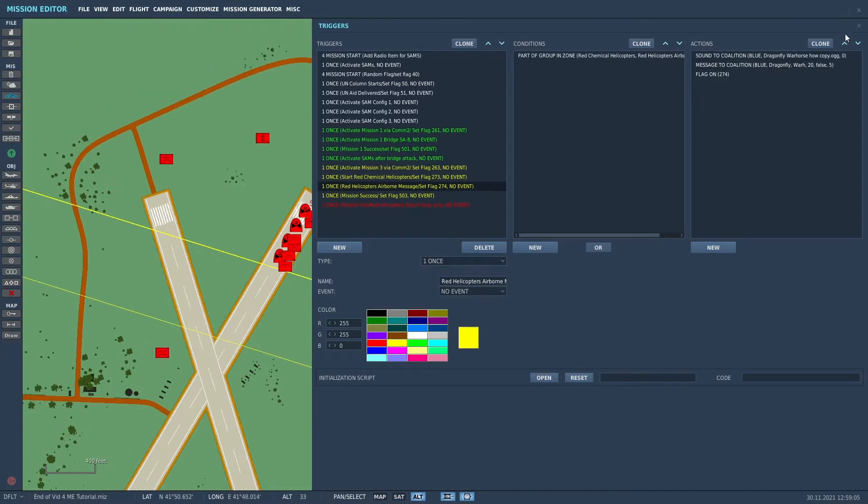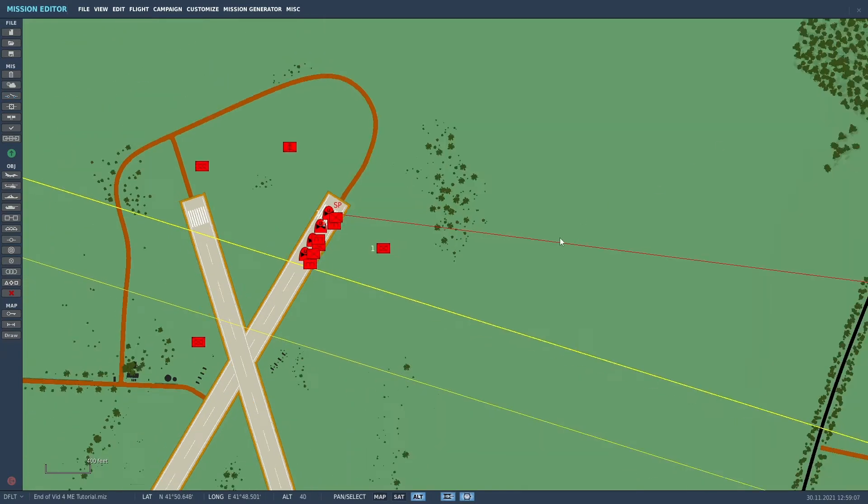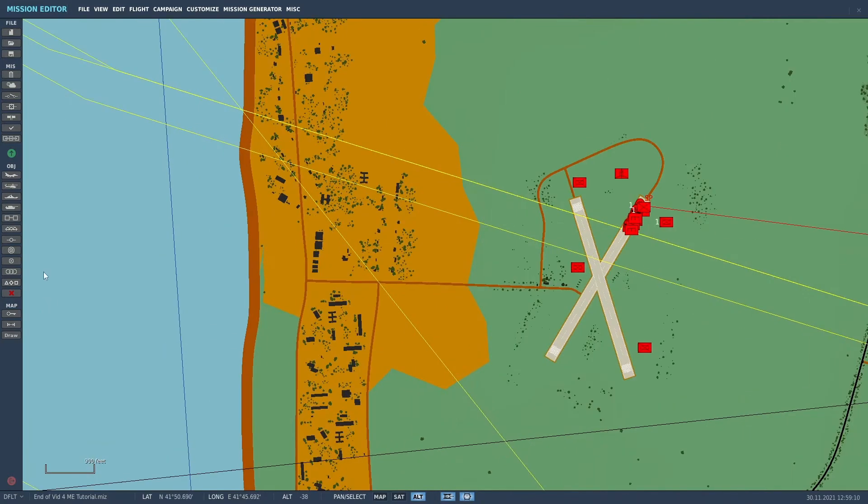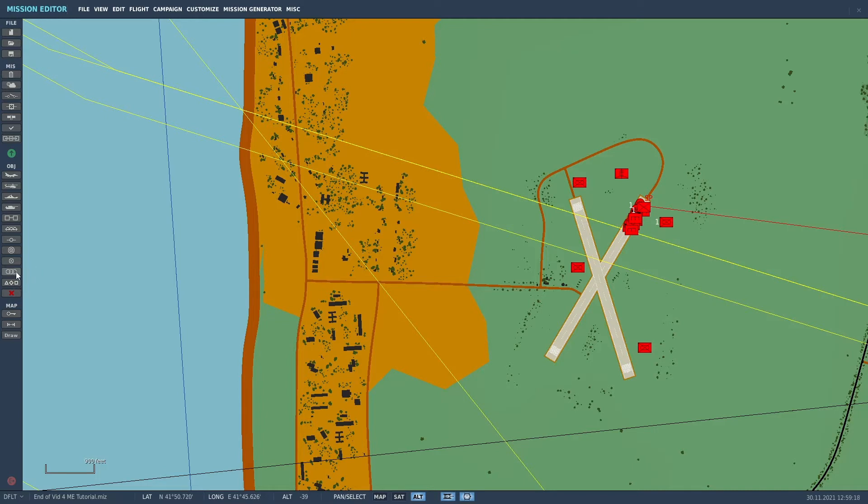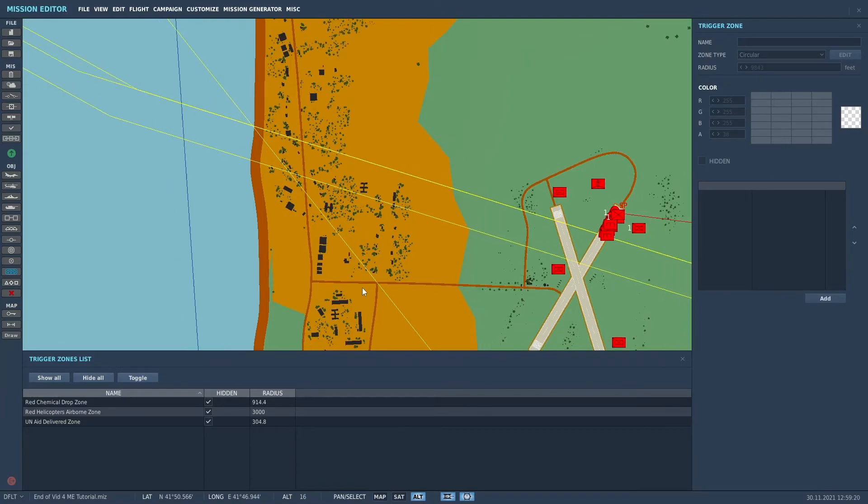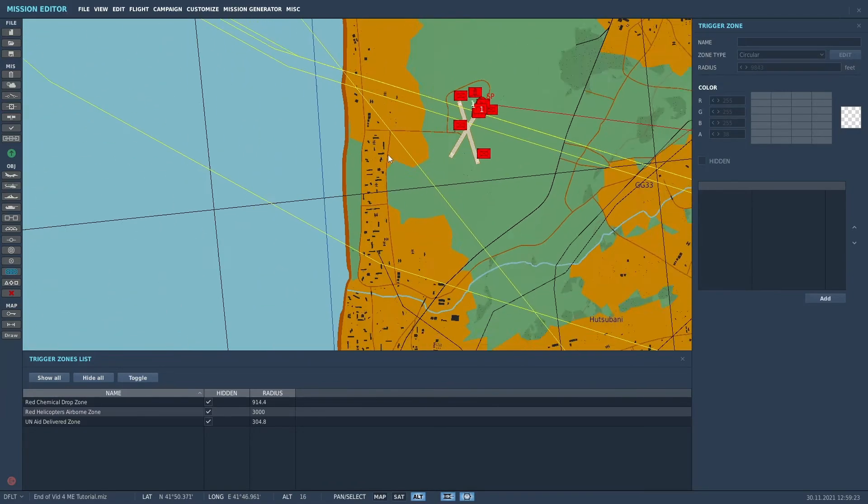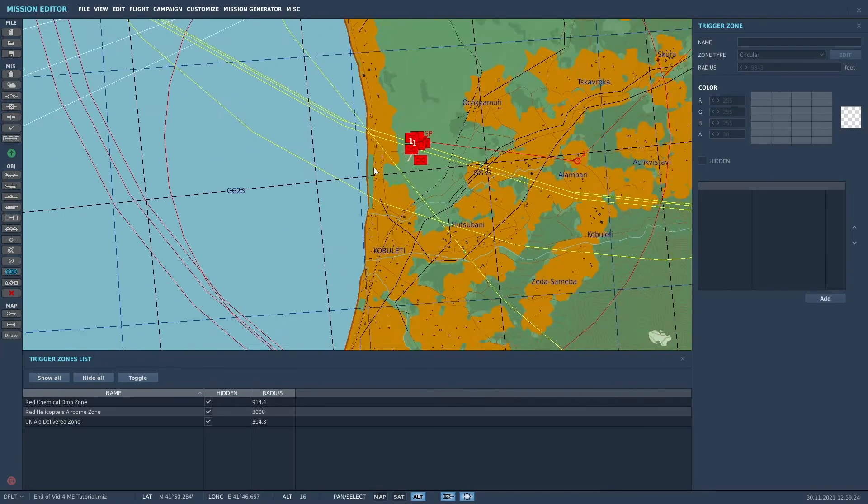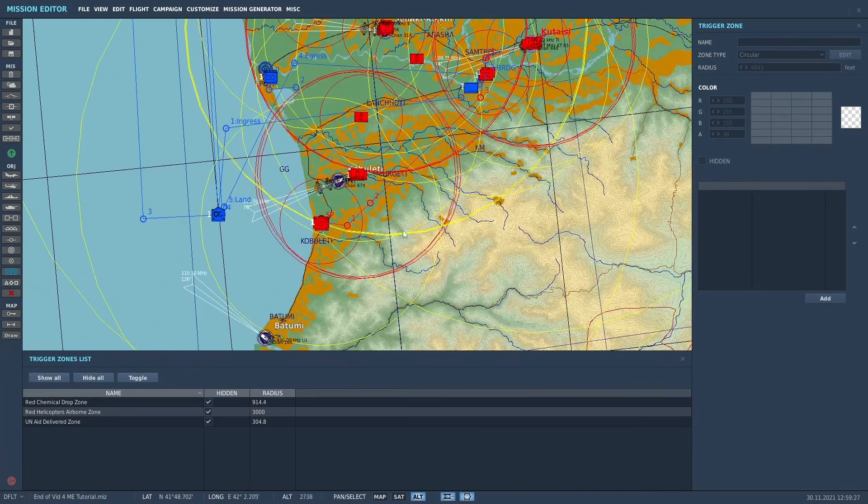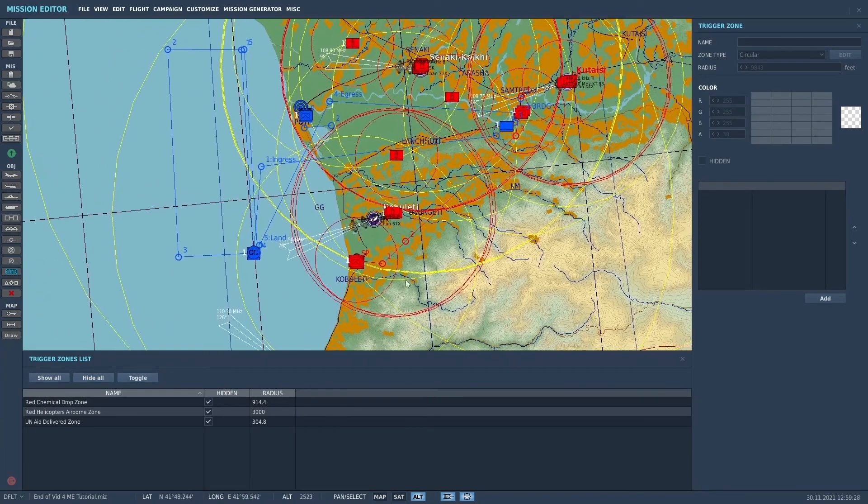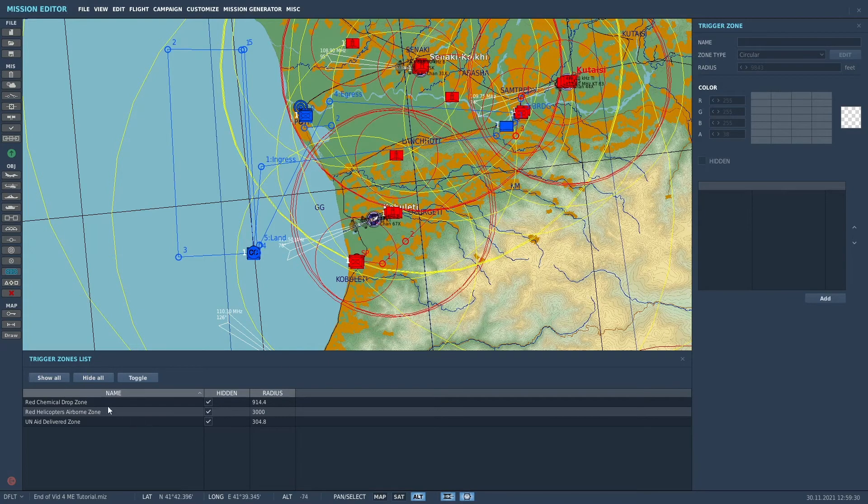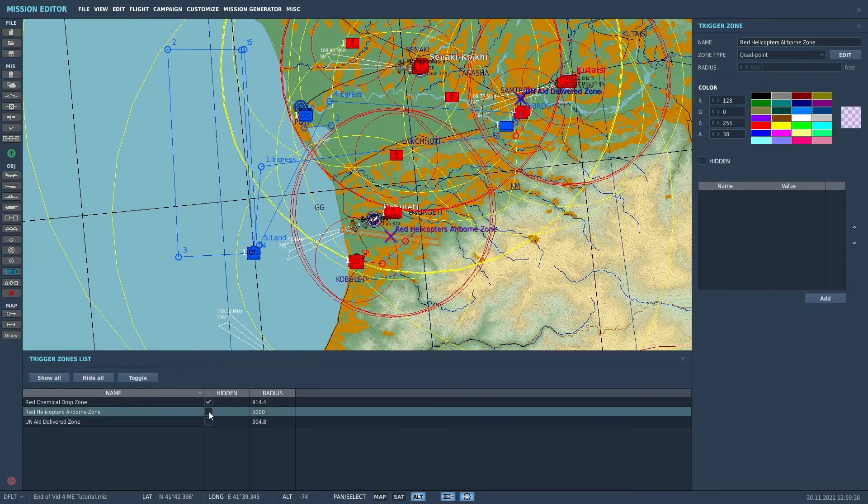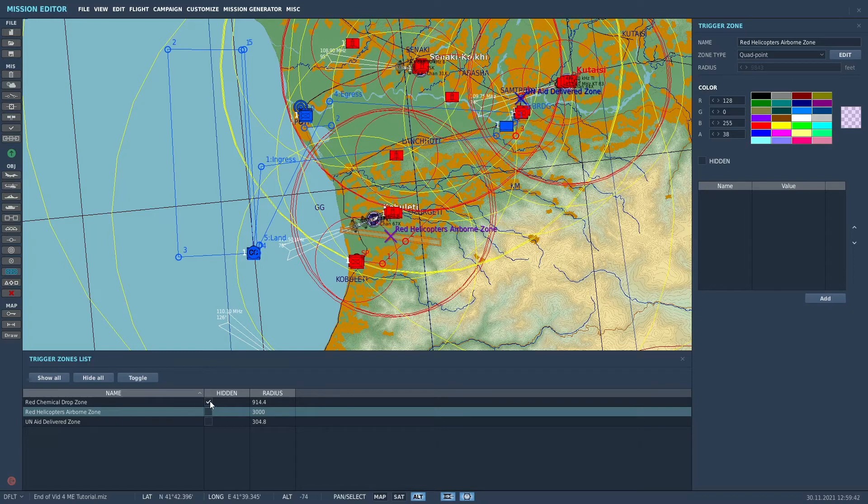Now let's back out of the triggers here for a second. And I want to go over to the trigger zone list because I put a couple of trigger zones in that we're going to be using. And in the trigger zone list, you can actually hide your trigger zones after you put them in there if you don't want them to show on the map. I kind of did that just so it wouldn't clutter the map quite as bad. One of the zones was our UNA delivered zone. One of the zones is a red helicopters airborne zone. And the other is a red chemical drop zone.